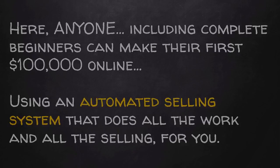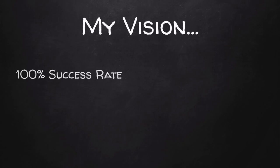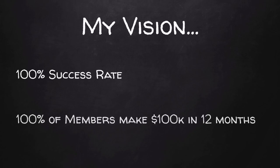This is why my vision for Earn Easy Commission is to have a 100% success rate. That means 100% of my members make at least $100,000 in the next 12 months.